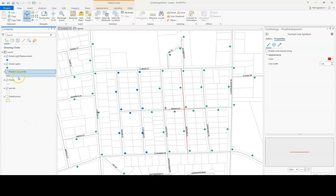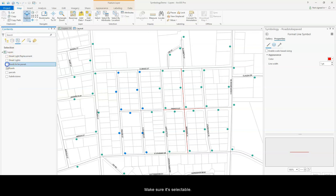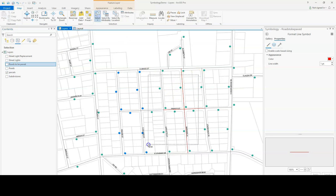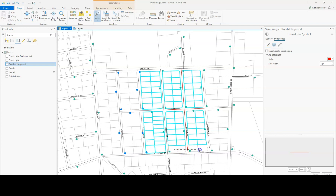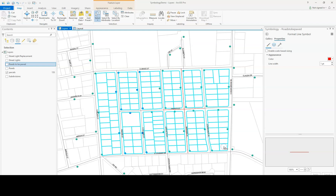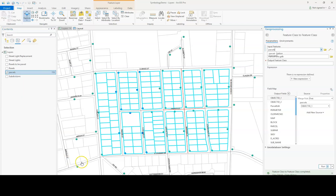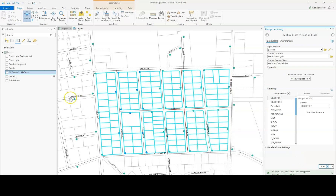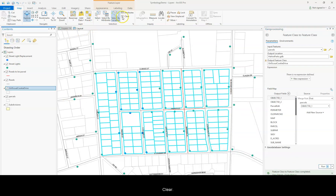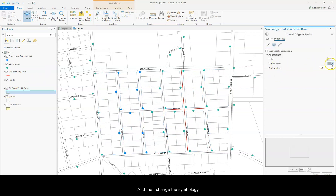And if I want to do the same thing with the polygon feature, make sure it's selectable, click the select tool. Then go to data, export features. Click clear and then change the symbology.